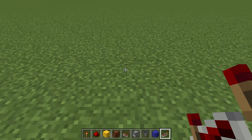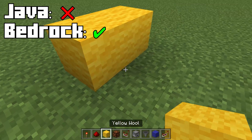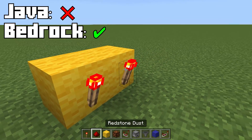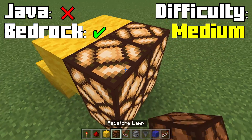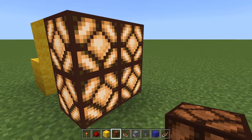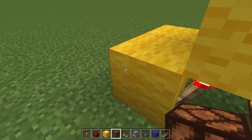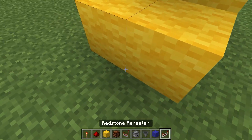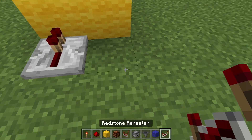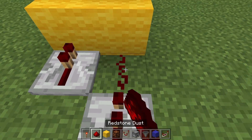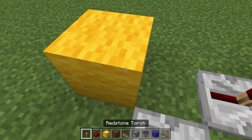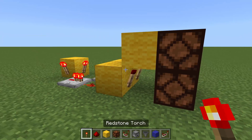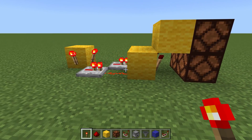So first off, let's begin by building a 2x2 pixel display. This is our 2x2 pixel, and we're just going to place these down for controlling, and there we go — our 2x2 pixel.